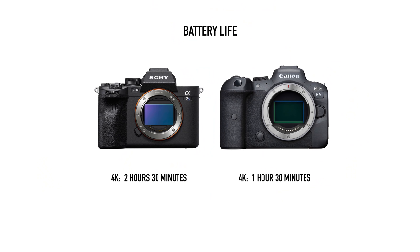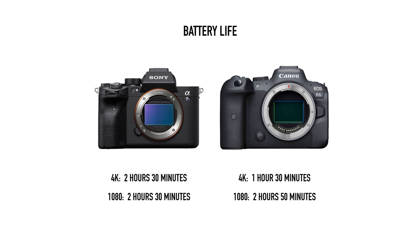One interesting thing to note, normally when I test the battery life, most cameras last longer while shooting 1080 than 4K. The R6, for example, lasts almost 2 times longer shooting 1080 than 4K. But the A7S III's battery life seems to show no difference while shooting 1080 or 4K. They both lasted about 2.5 hours.